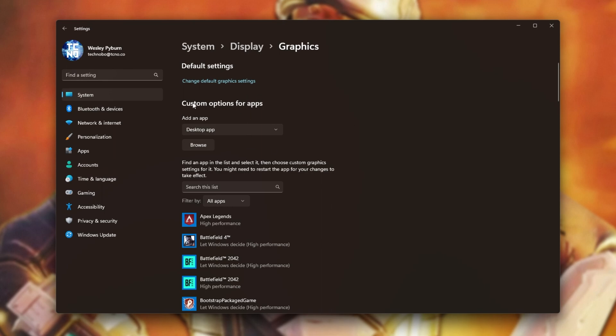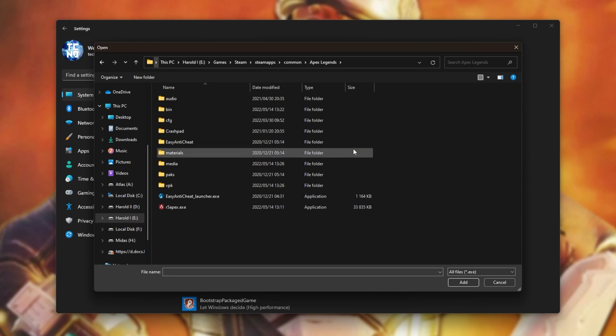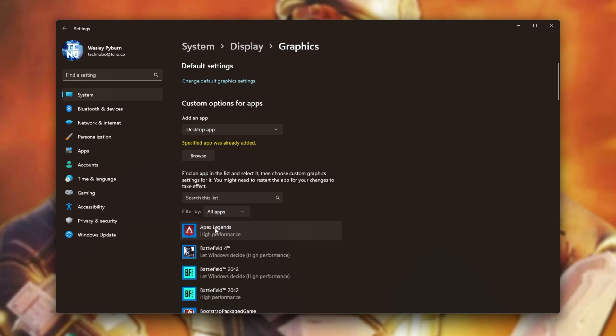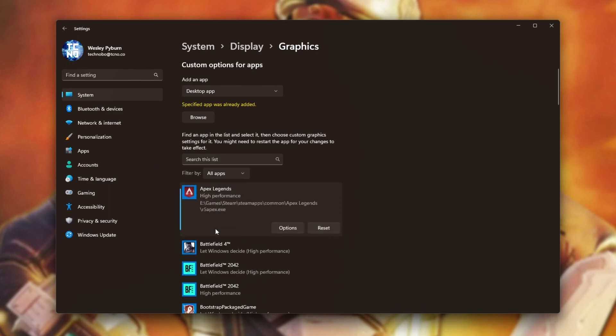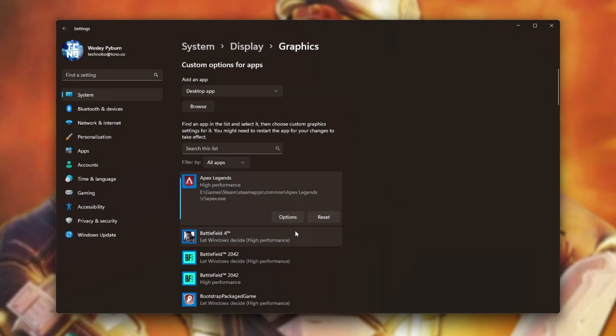On both systems, you'll need to look for this section over here with a drop-down, which will select Desktop App, and then click Browse. Then simply click the very top, paste in the address that we copied, and hit Enter. Then locate R5 Apex, click Add, and when it appears on the list as Apex Legends, select it, click Options, choose High Performance, and click Save over here.